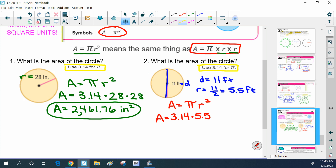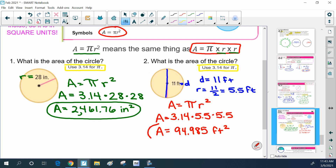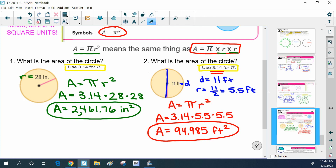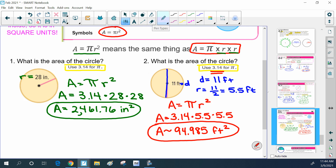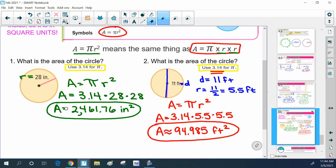We're going to substitute everything in: approximately 3.14 times 5.5 times 5.5 — that's what radius squared means. Then pick up your calculator and multiply it all out, and you get 94.985 feet squared. One thing to mention: because 3.14 is not the exact value of pi, all of these answers are always going to be approximations. So technically we should be writing an approximately equal sign — our area is approximately 94.985 square feet. Same applies to the first problem too.